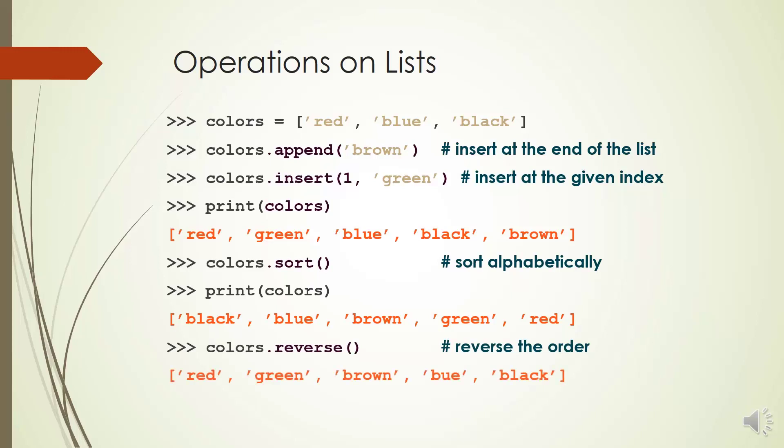Do you remember? We learned another way to reverse the list. That's right. It was colors[::-1].